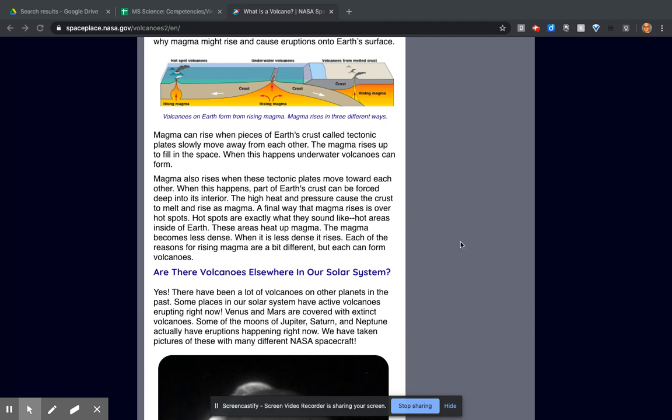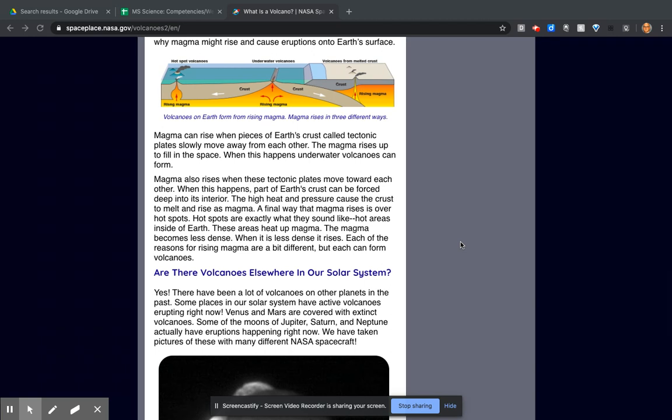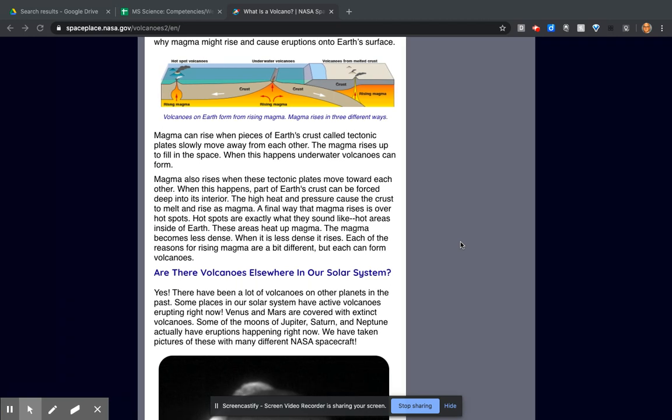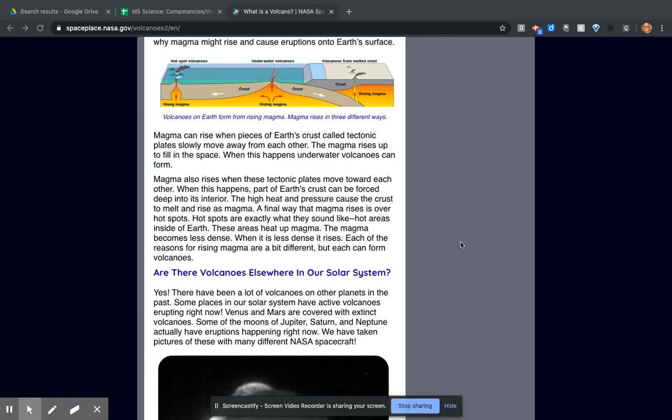Hot spots are exactly what they sound like: hot areas inside of the Earth. These areas heat up magma. The magma becomes less dense, and when it is less dense, it rises.